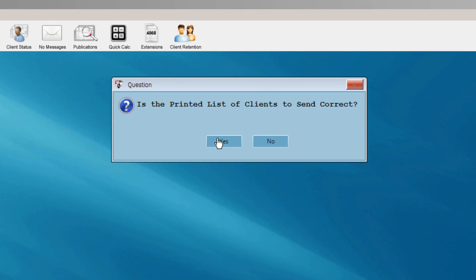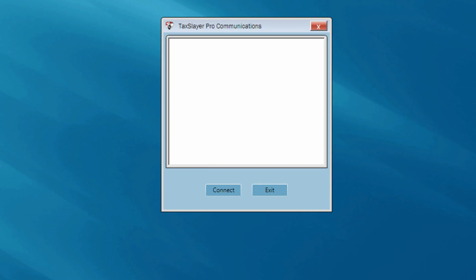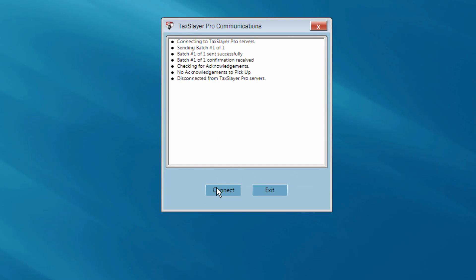If your printed list of clients to send is correct, select Yes. The Transmit Receive dialog box will now appear on your computer screen. Click the Connect button to transmit your tax returns.